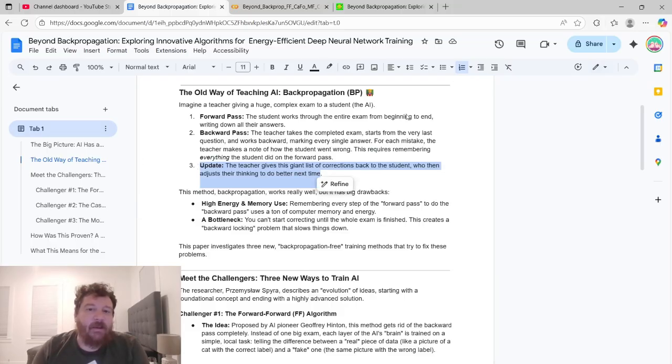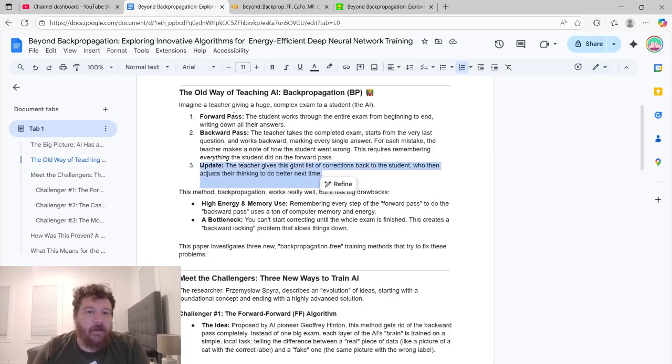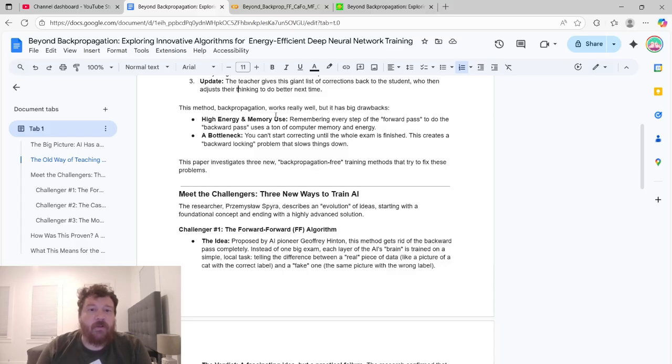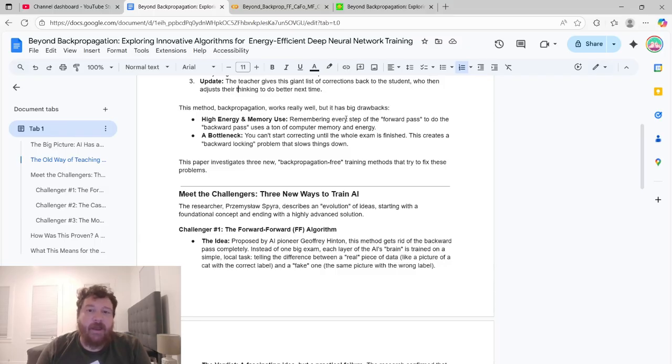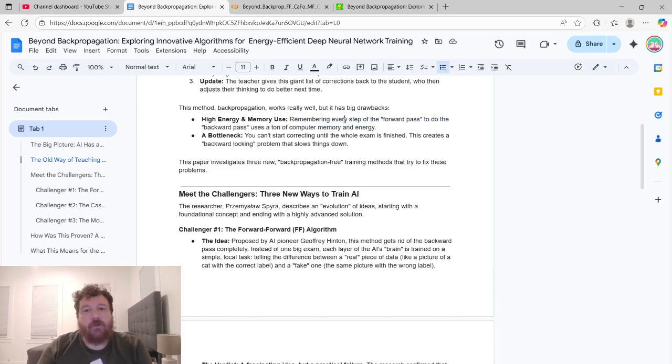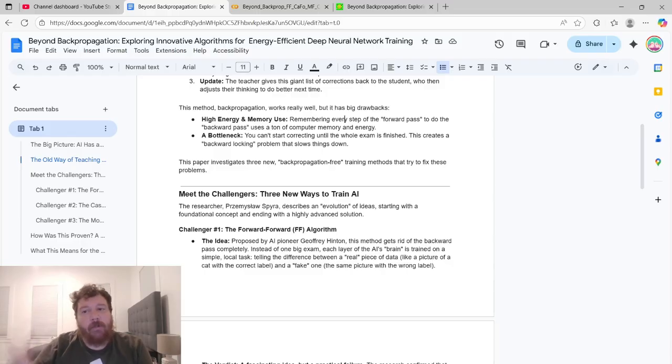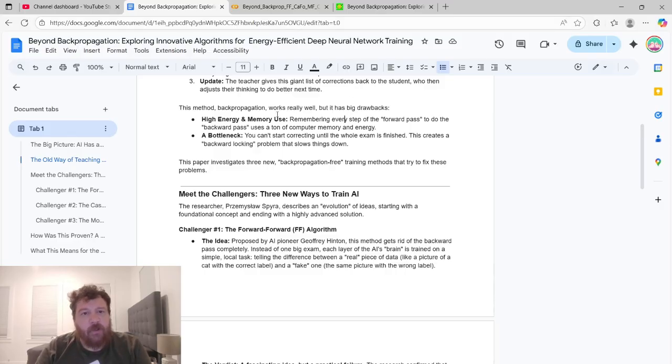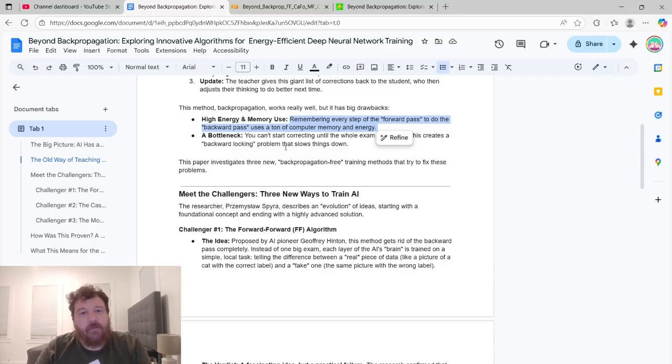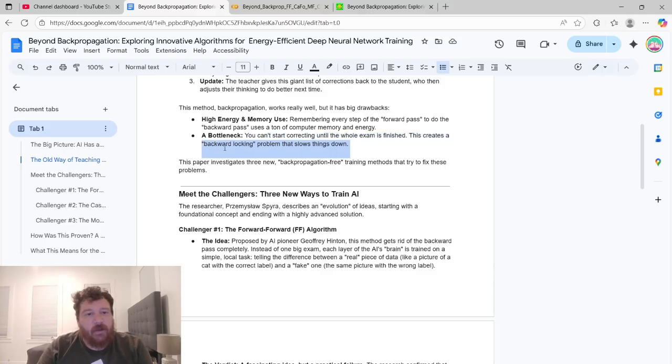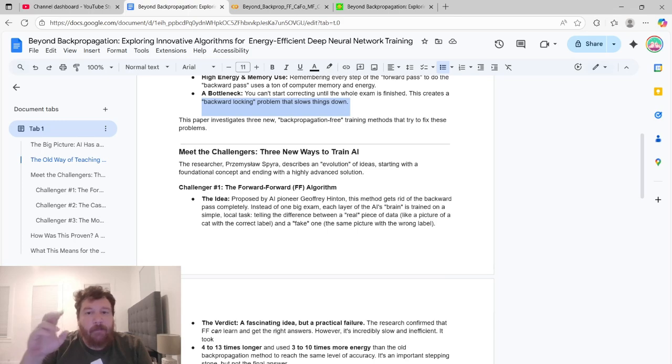Each one of these adds mathematical complexity. And then, so therefore GPU complexity. For this, it's not that computationally expensive for this. If we're breaking this down, this is like 20% of the equation. This is like 40% of the equation. And then this is 40% of the equation. This method, backpropagation works really well, but it has big drawbacks. First of all, it utilizes high amounts of energy and memory usage. Remembering every step of the forward pass to do the backward pass uses a ton of computer memory and energy. You have to remember every single step of the forward pass when you're doing it in the backward pass. So you have to have like double the amount of compute available that you had on the forward pass. A bottleneck is that you can't start correcting until the whole exam is finished. This creates a backward looking problem that slows things down.